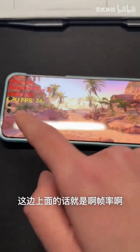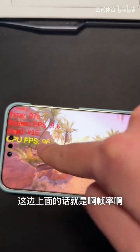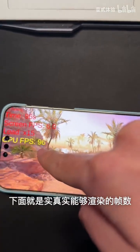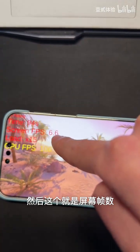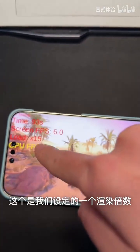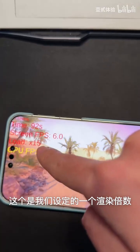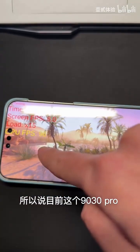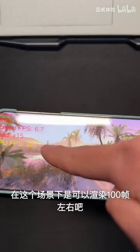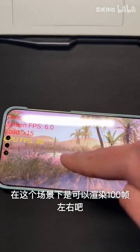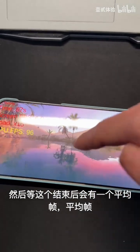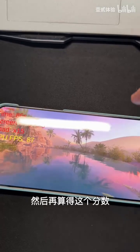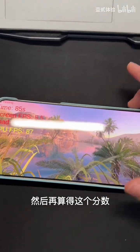Looking right up here at the top — down below is the actual rendered frame rate you can get, and then this one right here is the screen frame rate. This is our set render multiplier, so currently the 9030 Pro can render about 100 frames or so in this specific scene. Then once this part finishes, we get an average frame rate, which is then used to calculate the final score for the device.